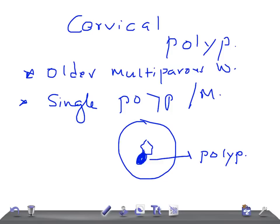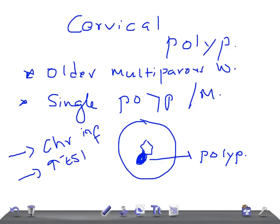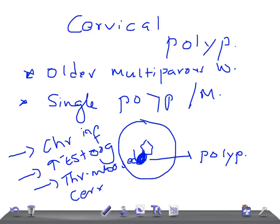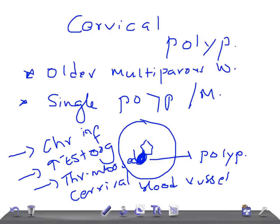What is the cause? The cause is not fully understood. It may be due to chronic inflammation, an abnormal response to raised estrogen levels, or thrombosed cervical blood vessels.